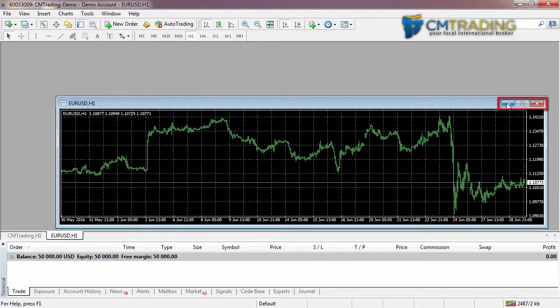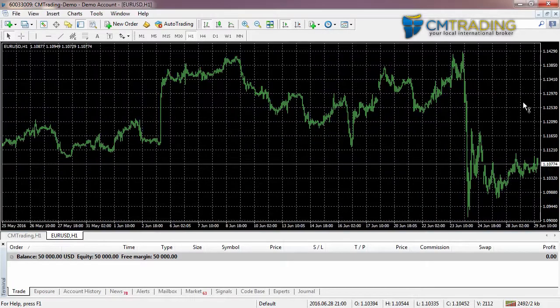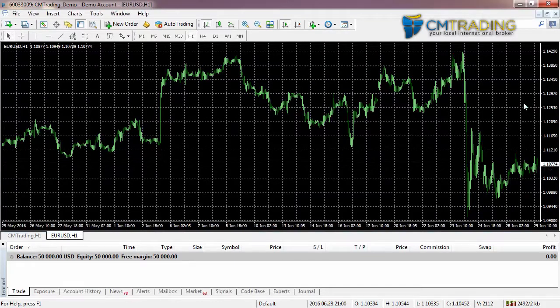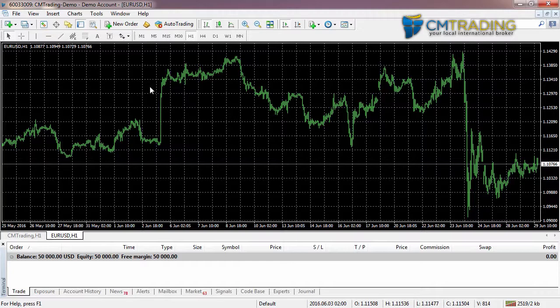Each chart that's open we can minimize, maximize, or close it inside the chart window. Let's maximize it. Now we have a full view of how the euro-dollar has been responding.